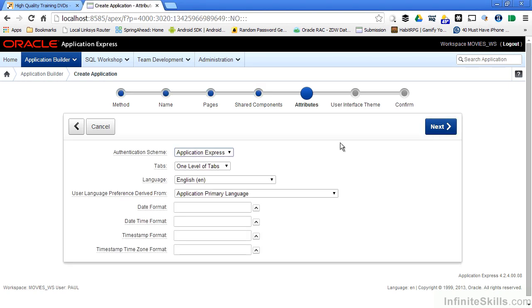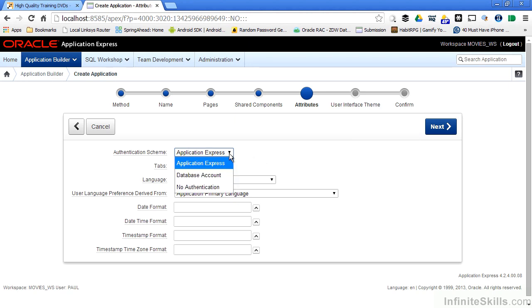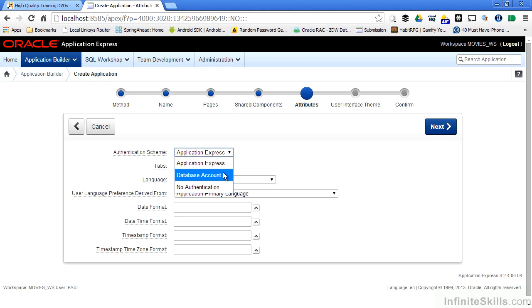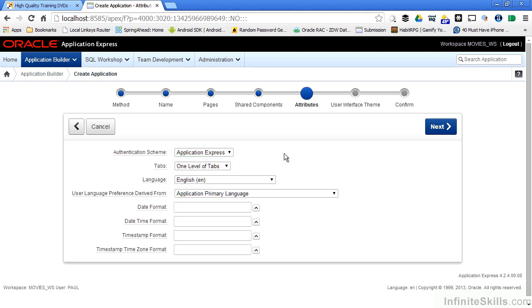I can then set various attributes that are associated with this particular application. I can define different authentication schemes. I can use the Oracle Application Express authentication scheme. If I use this, I will have to create users inside of the administration of my workspace for users who are going to be logging in and using this on a regular basis. I can use a database account, and I can even use sophisticated authentication schemes like against an LDAP server inside of my Oracle Application Express application.